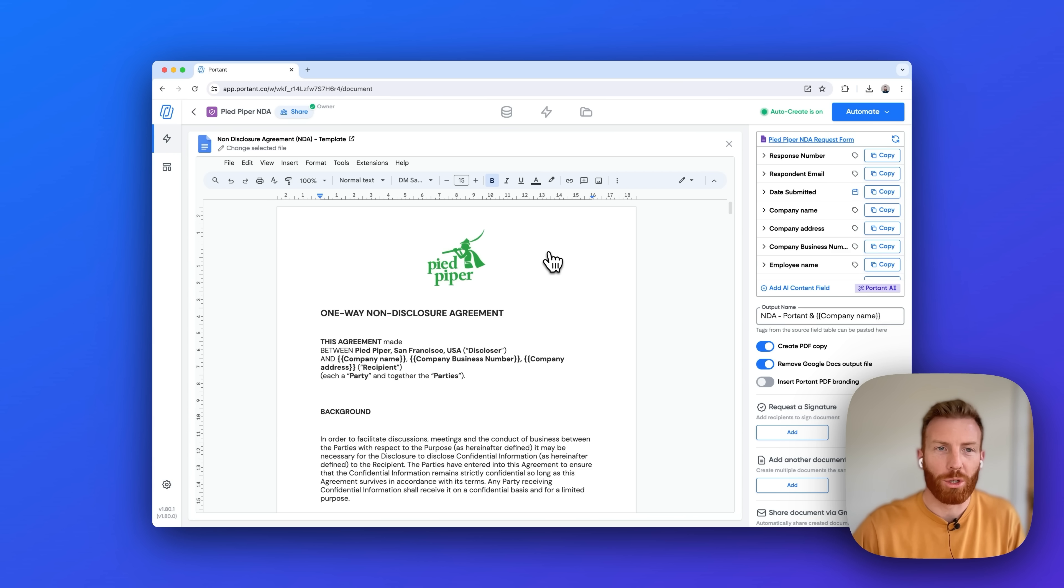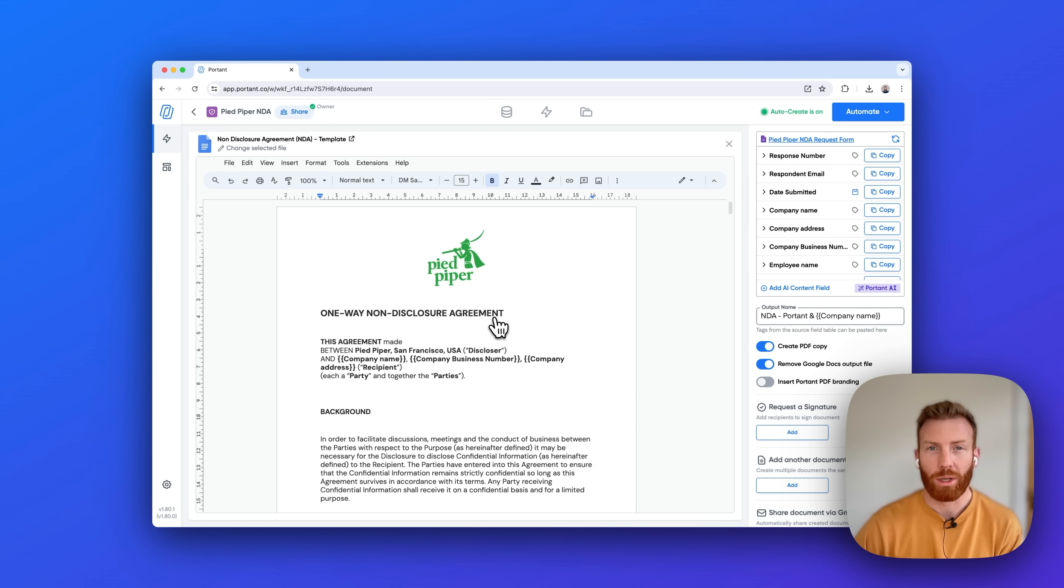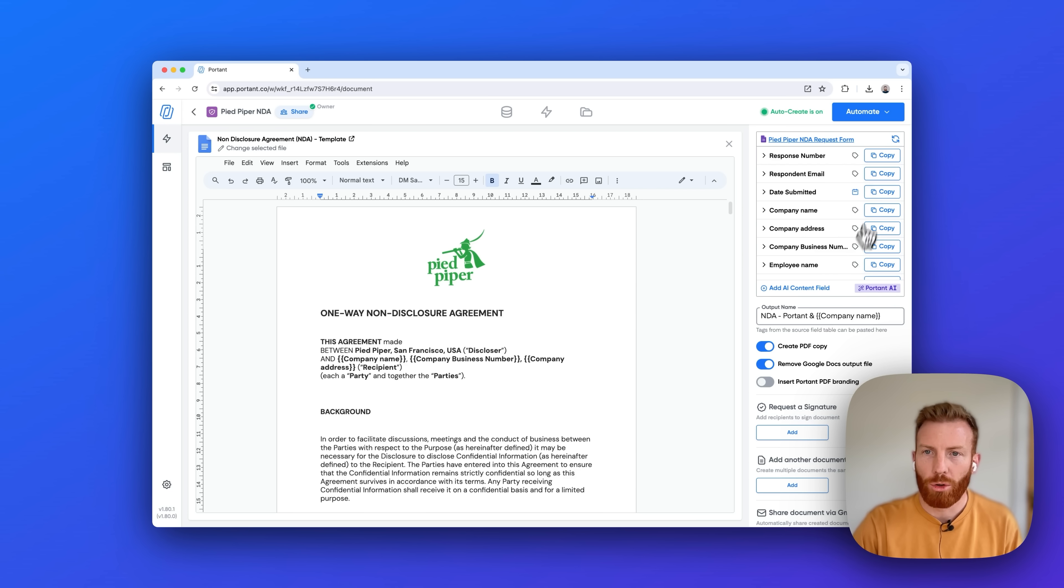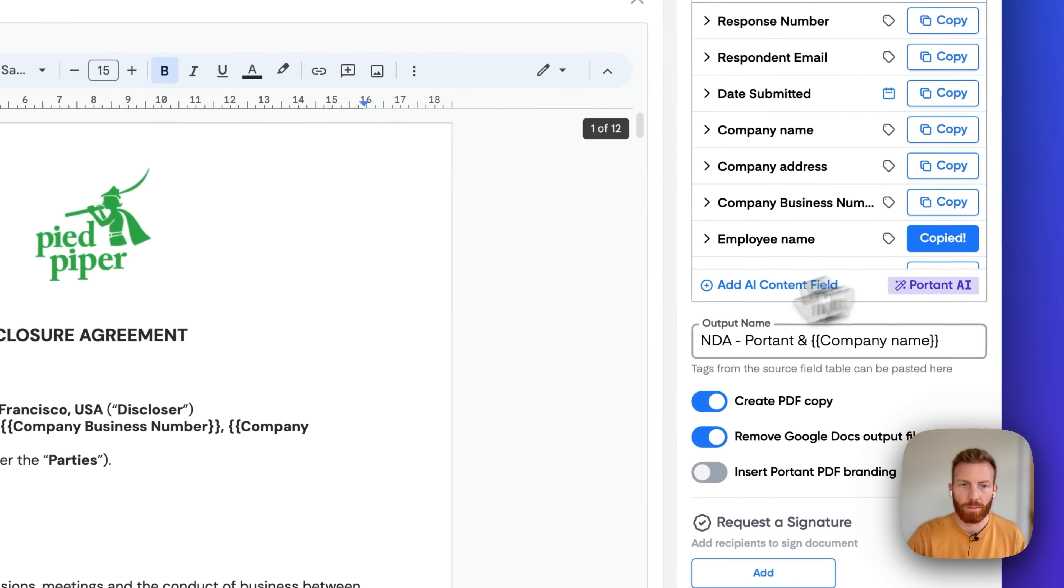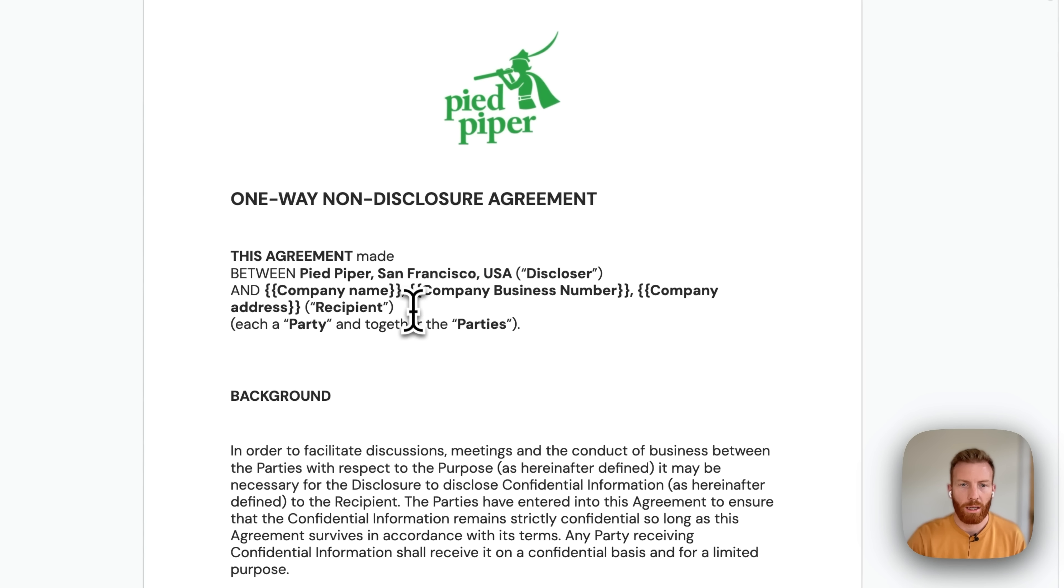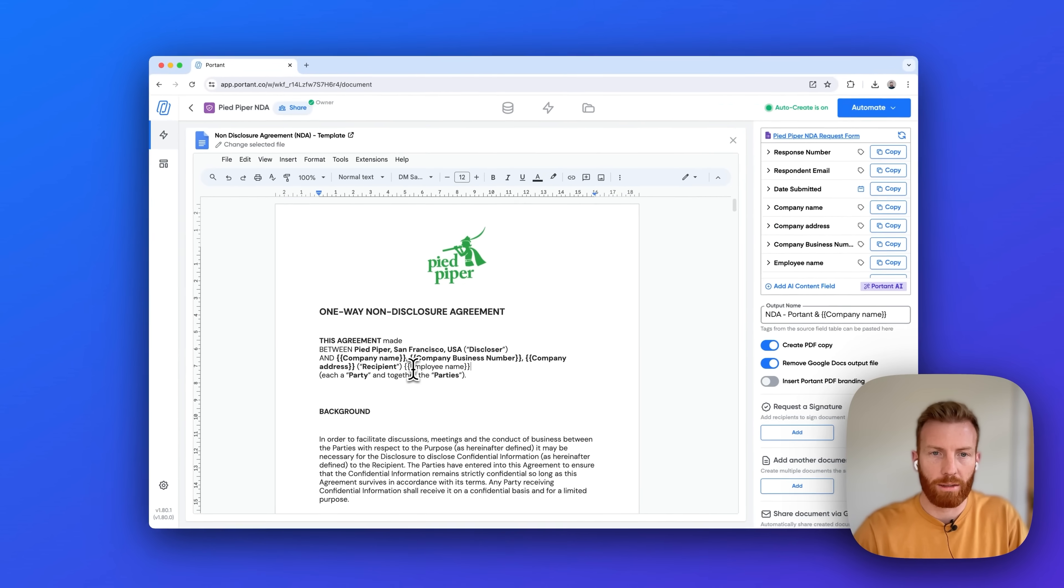People love to use Portant because you have all the formatting tools available in Google Docs right here in Portant. So I can format this document to look exactly the way I want it to look. On the right hand side I have all the questions from the form, so I can place in information like the employee name by copying, putting my cursor in the document, and then pasting.